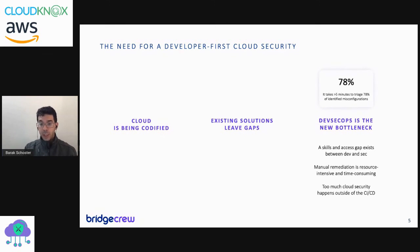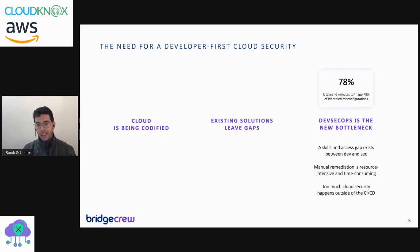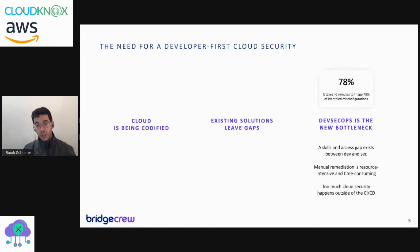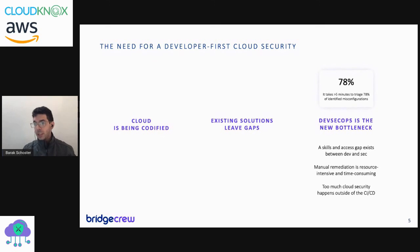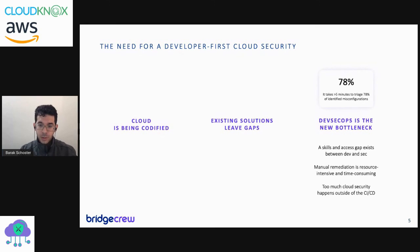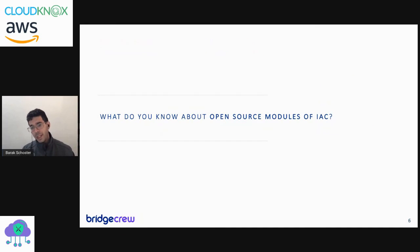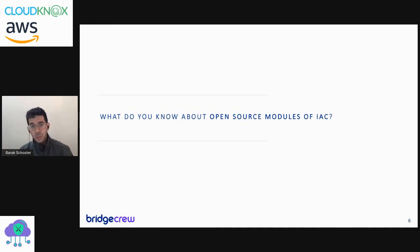Let's talk about the problem that we're trying to solve using Checkov, which is open source and under Apache 2 license. What we try to understand is: is the default configuration of any kind of infrastructure as code manifest - meaning Kubernetes, Terraform, CloudFormation, Serverless Framework, etc. - secured by default?